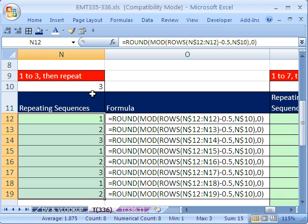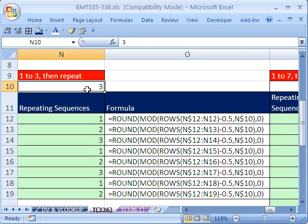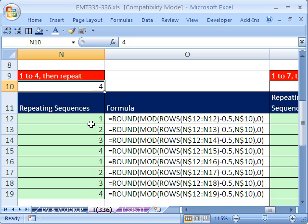There we have it. And watch this — we can change the divisor to 4, and it automatically increments 1, 2, 3, 4, 1, 2, 3, 4.